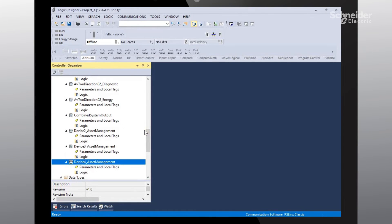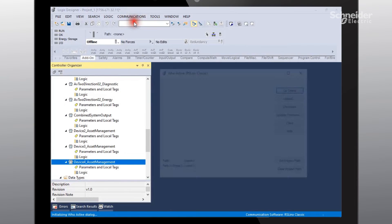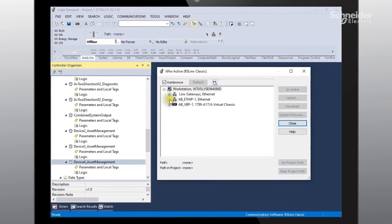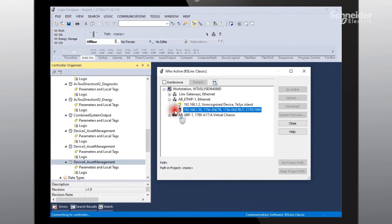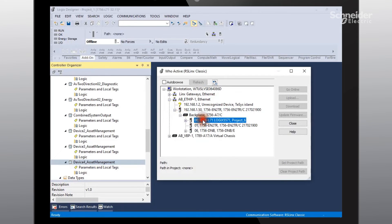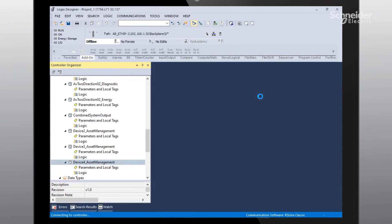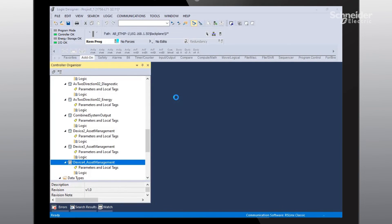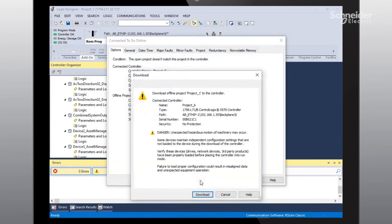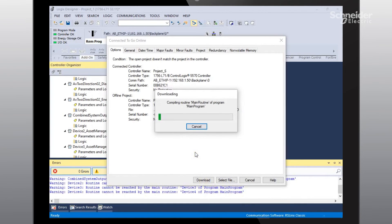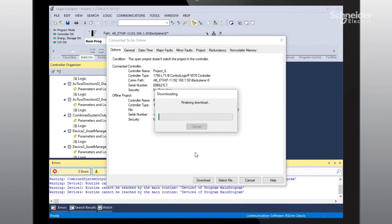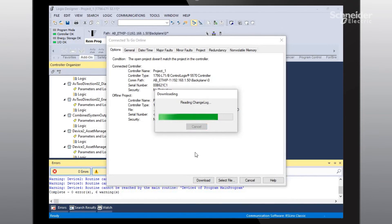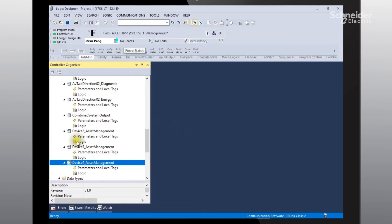So the next step is to go online with our project and do a download. I'm going to go up to communications, select who active, and find our communications path. And this one should be the one. We'll go online. It's going to go ahead and ask us to download. We'll do a download at this point. And we'll go ahead and make that download after the warning page. All right, so we've had a successful download.